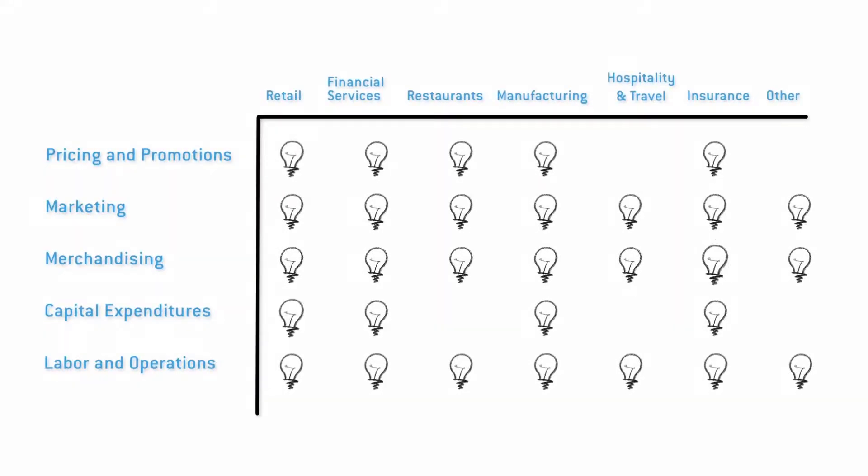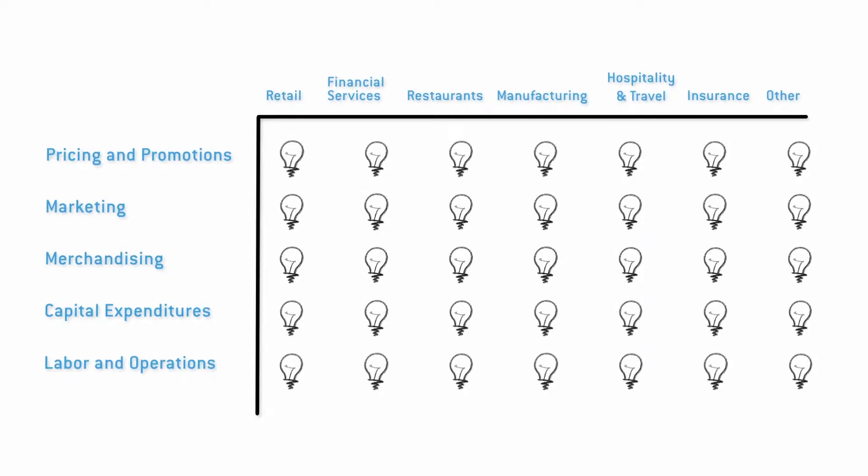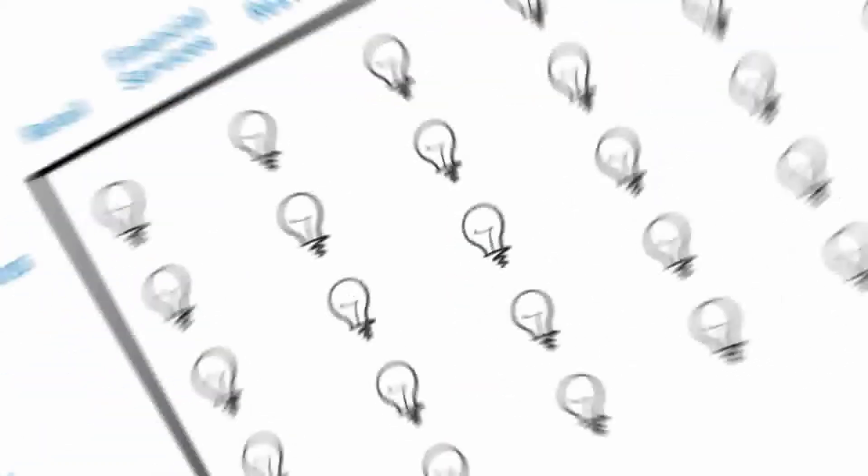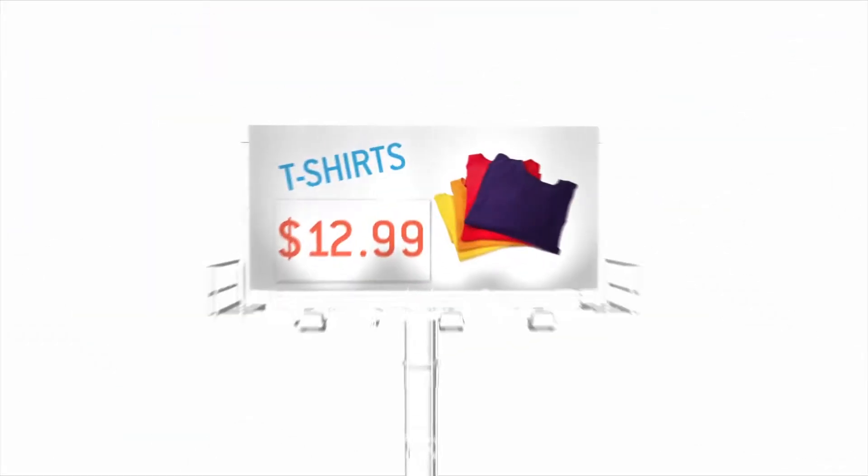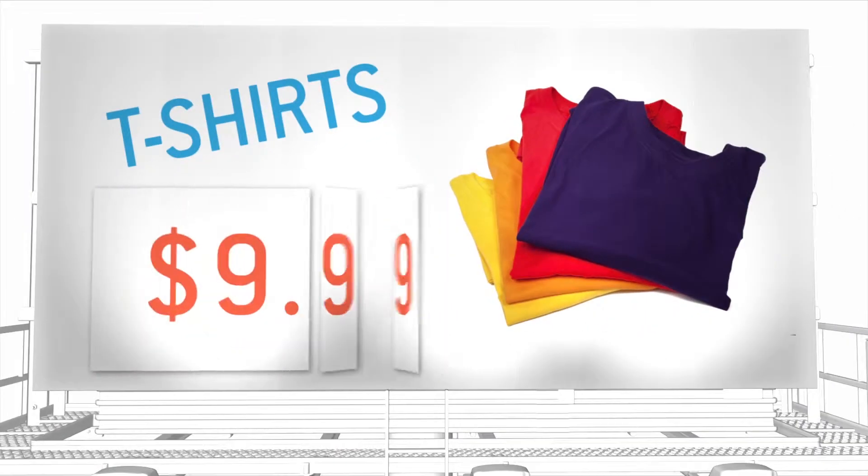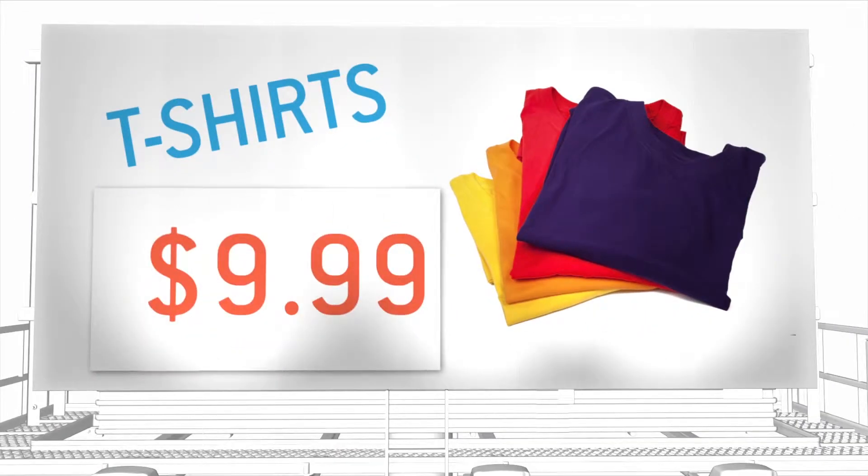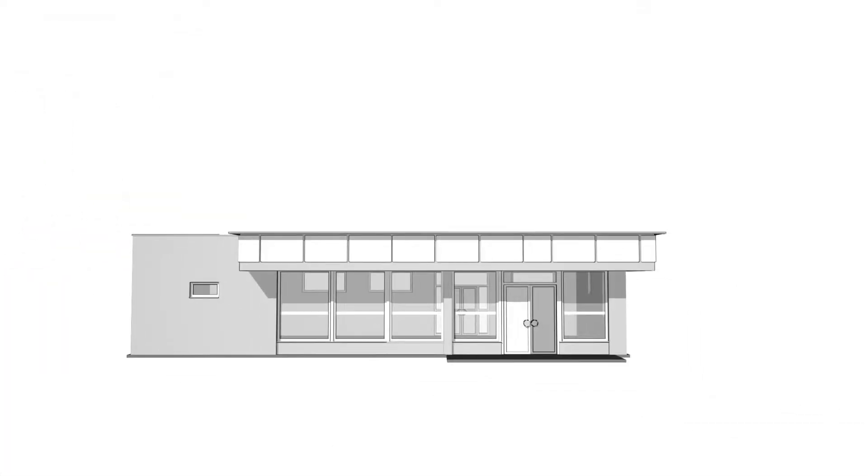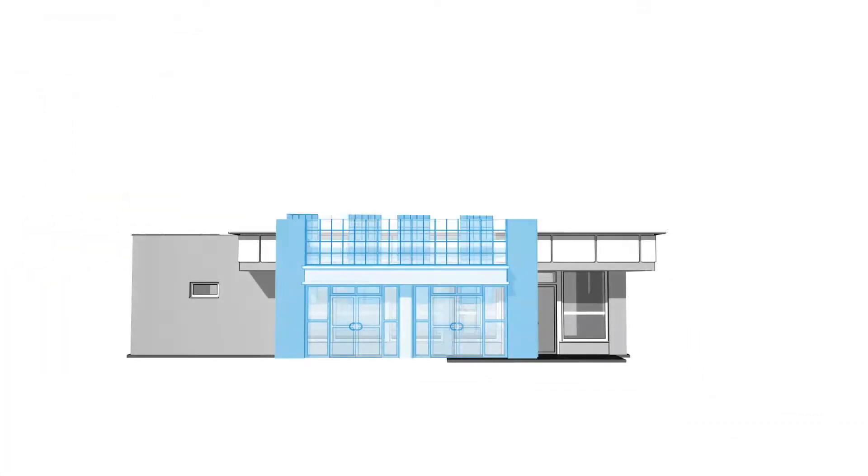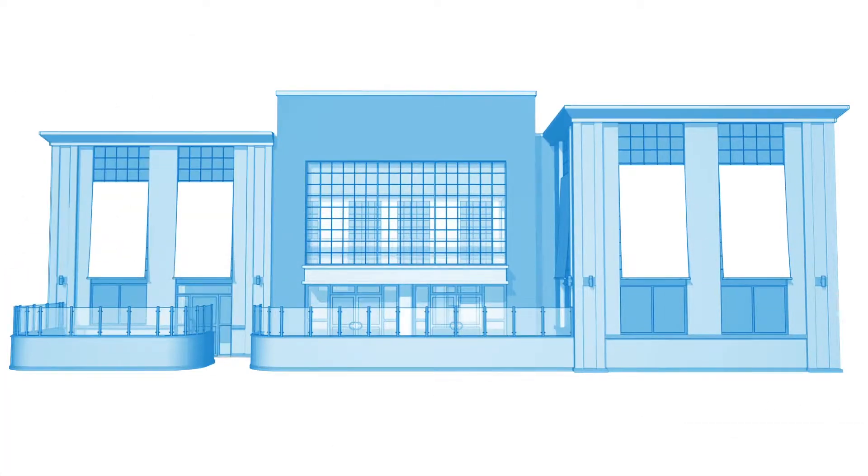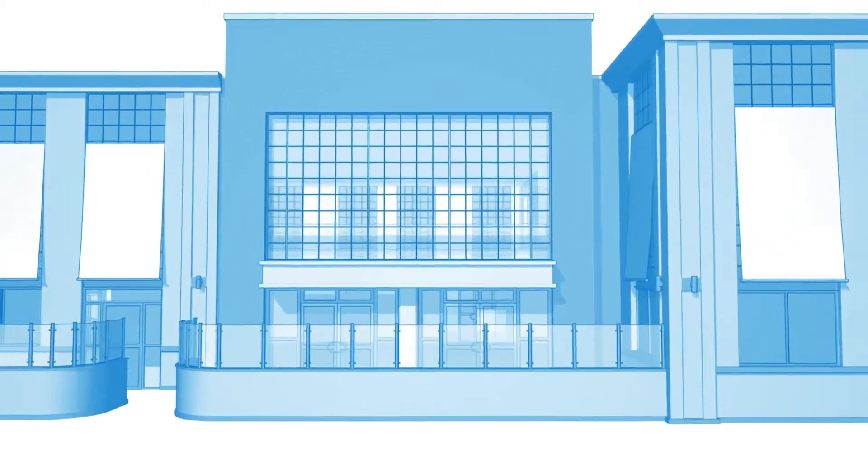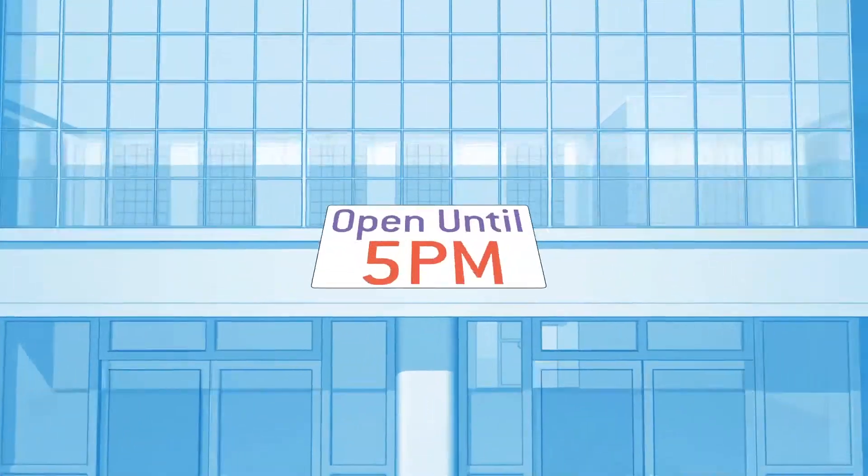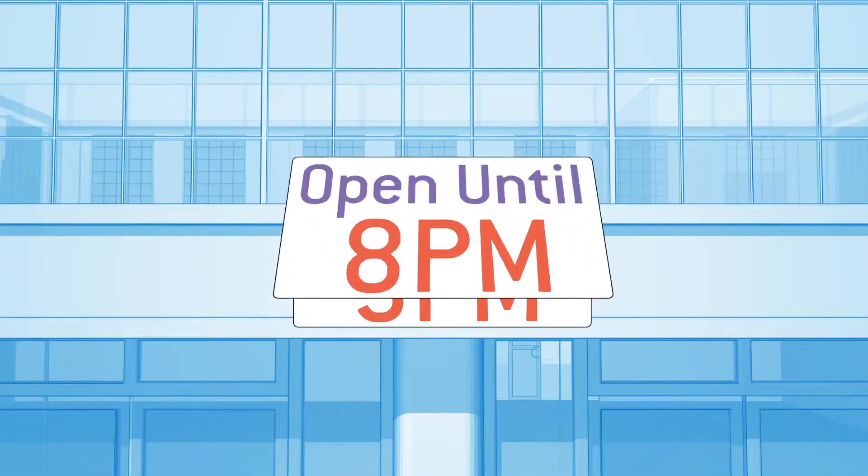When making these decisions you probably ask questions like: do we make more money when we lower the price of popular items, what is the true incremental impact of a remodel program, or is it profitable to stay open later?